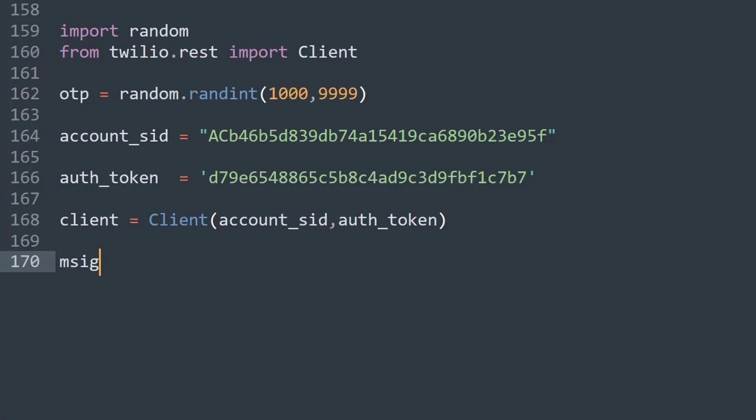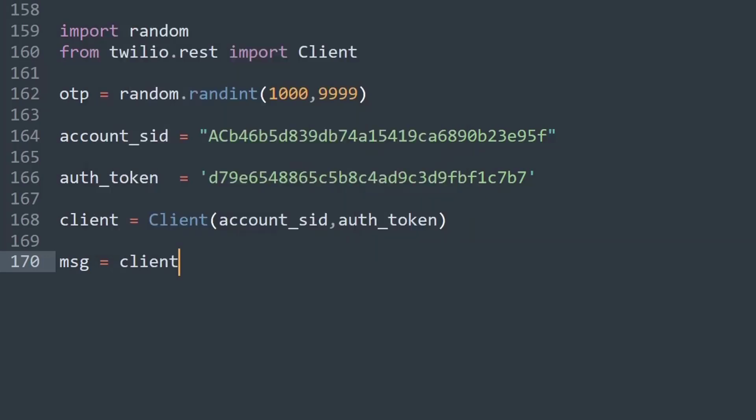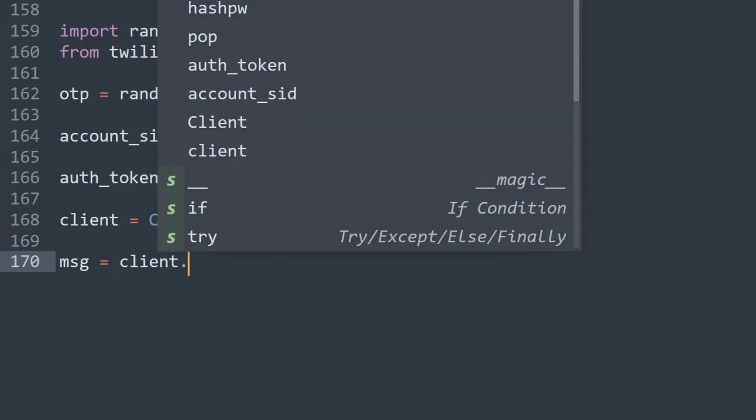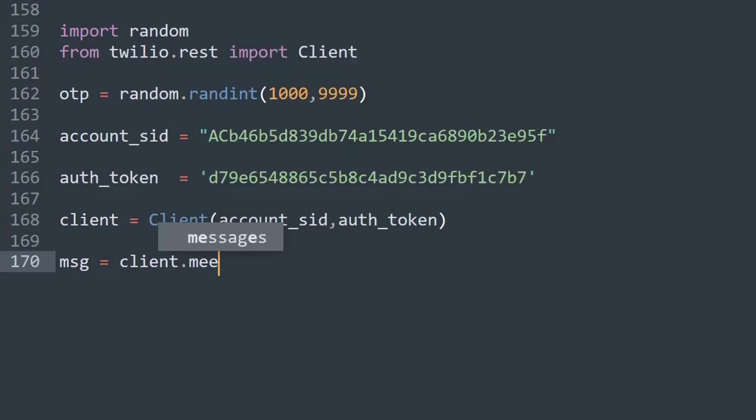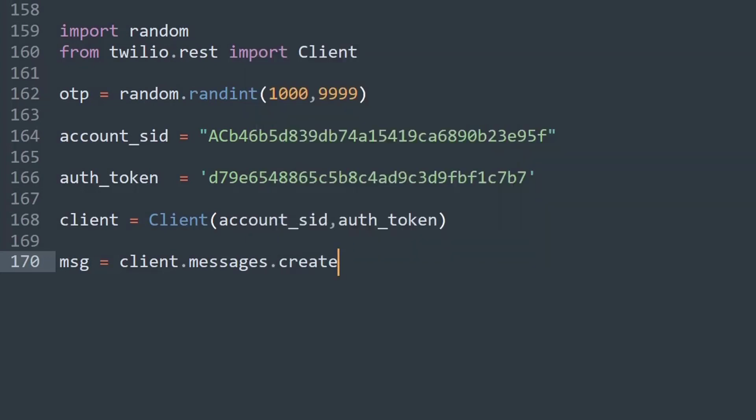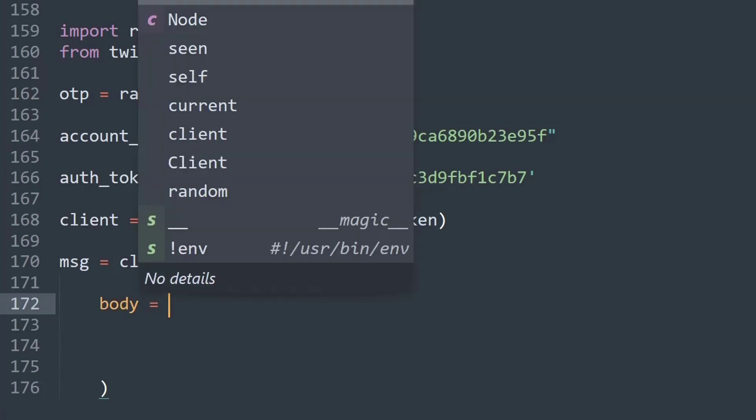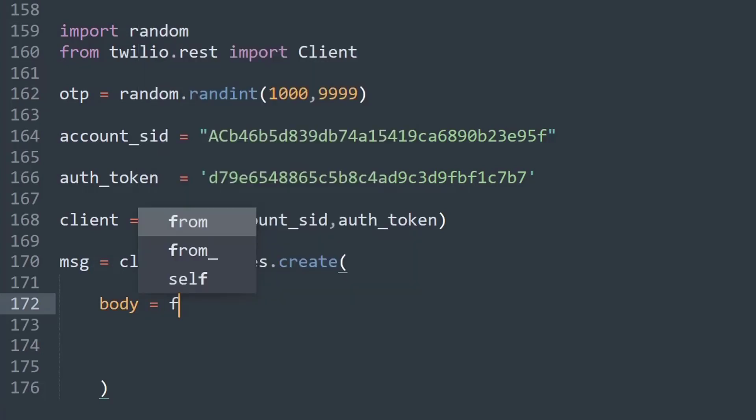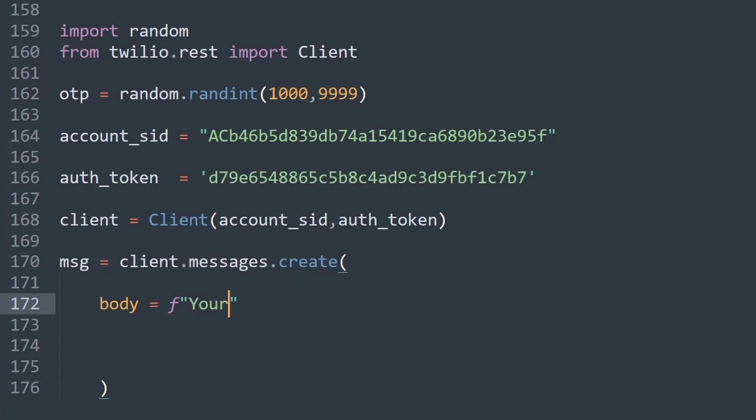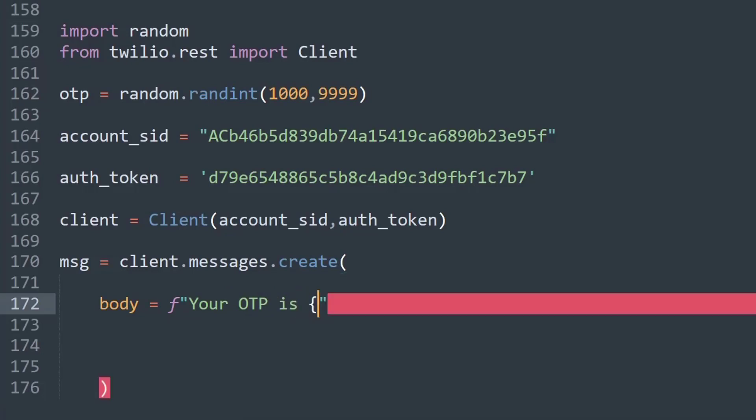And now we need to create a message and this message will be from the client messages option. So what I say is client.messages.create. So basically we are creating a new message and inside this parenthesis we've got a set of options that we can write. So first thing is the body that is the message that will be going to your user. So let's put that here.